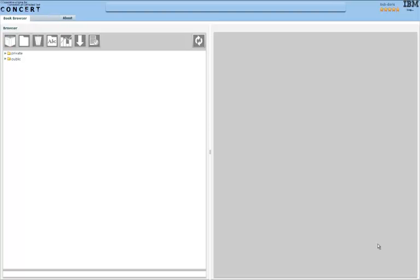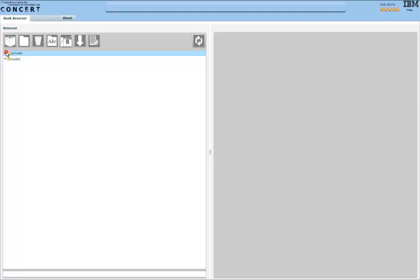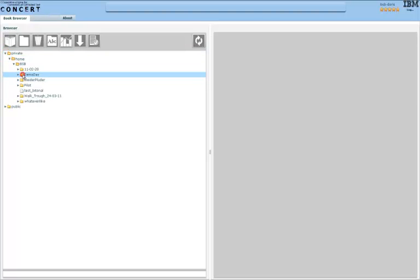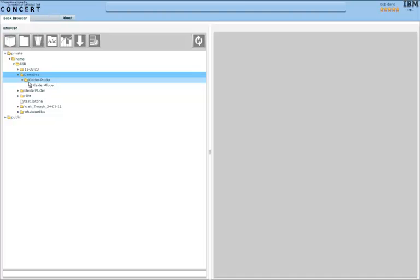The first thing you see when you log into CONCERT is the book browser, where you can get an overview of all the books or texts that a library has put up for correction, where you can choose one of these books.